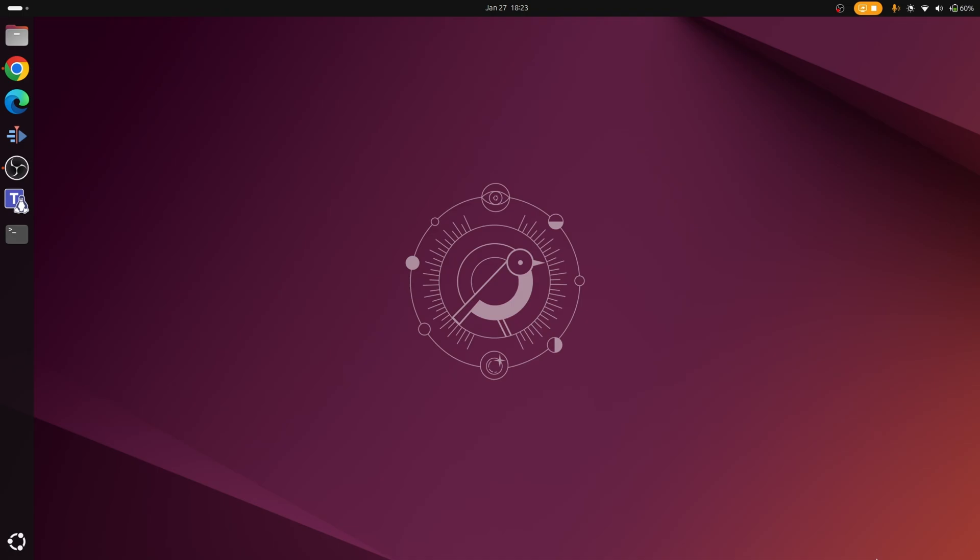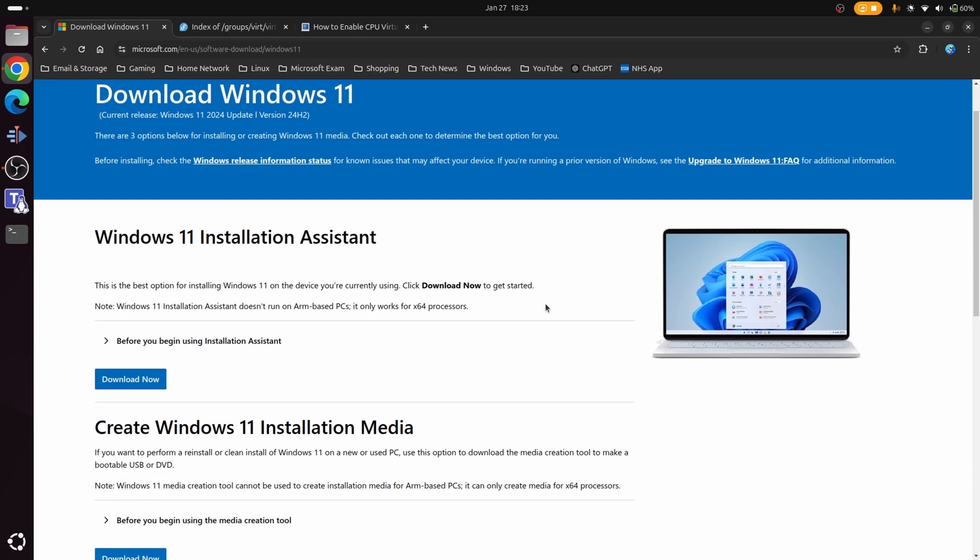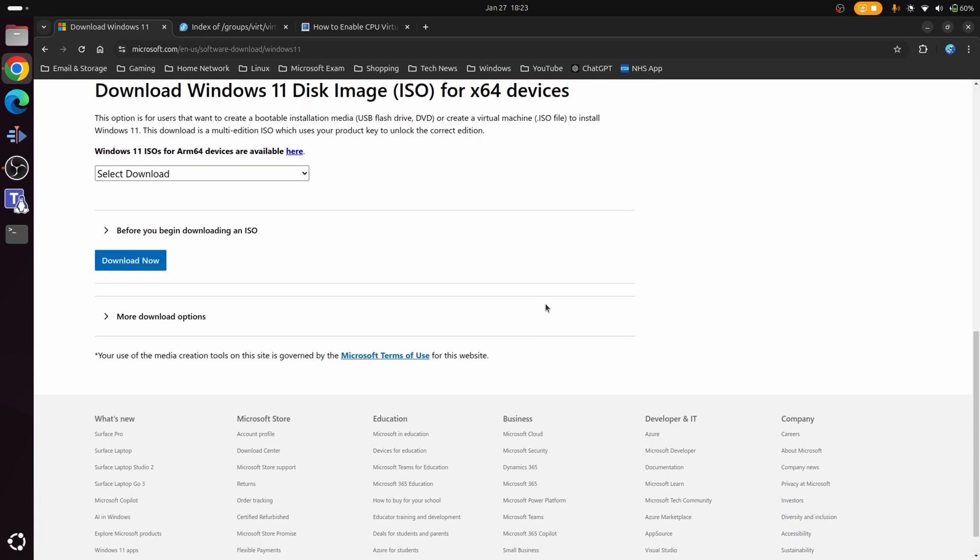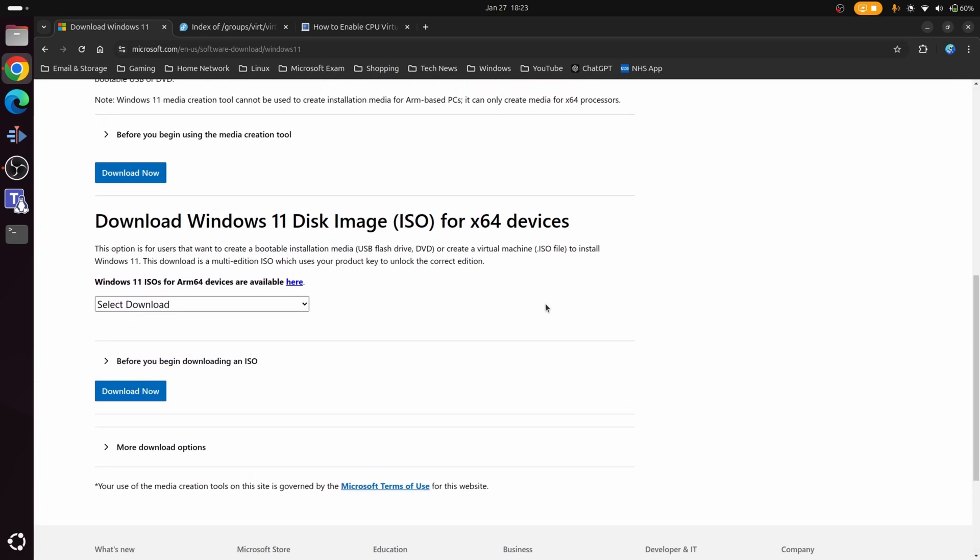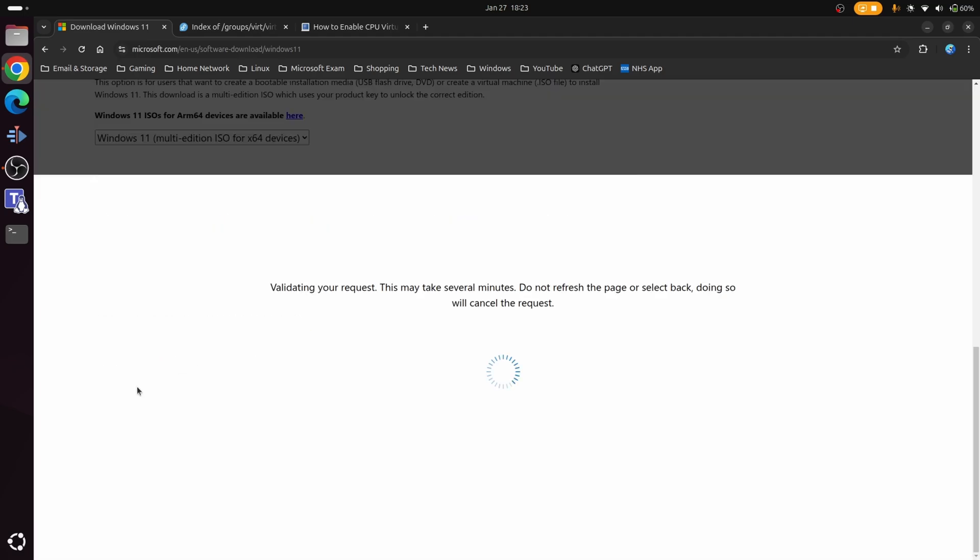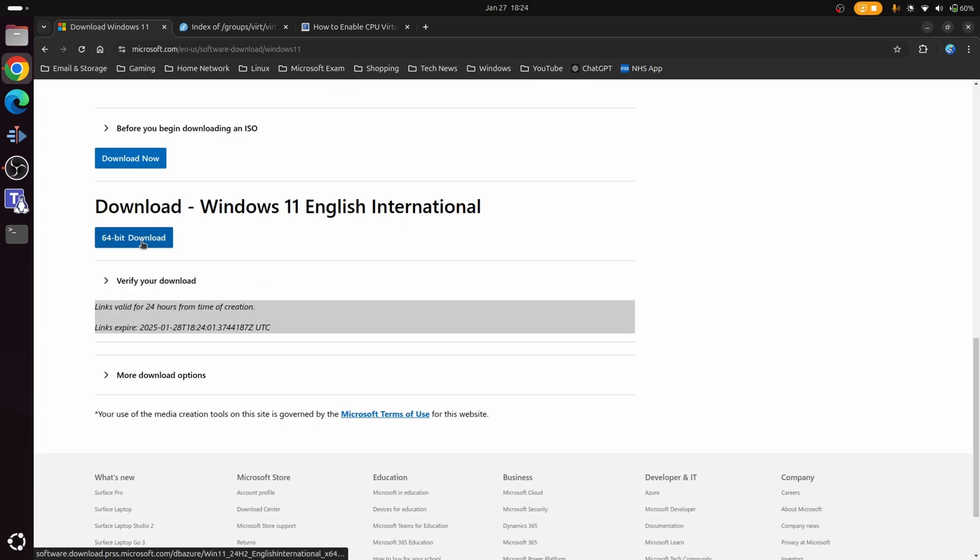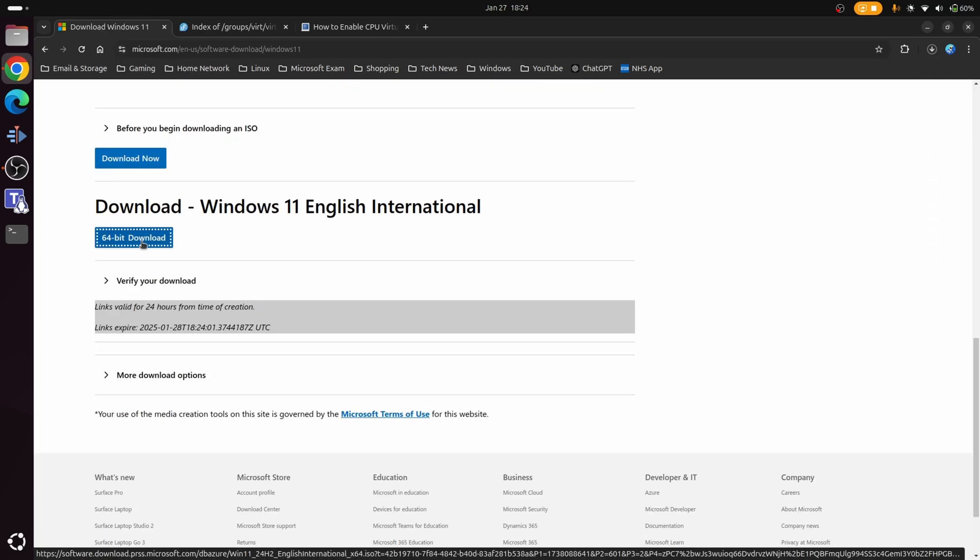Before we start the process, we need to do a couple of things beforehand. First of all, we've downloaded a copy of the latest version of Windows 11 ISO, which you can get directly from Microsoft's site. Simply Google how to download Windows 11, then scroll down about halfway down where you've got download Windows 11 disk image for x64 devices. From here it's really a matter of choosing the option you want, clicking the button, selecting your language, and here we have the option just to download the ISO.